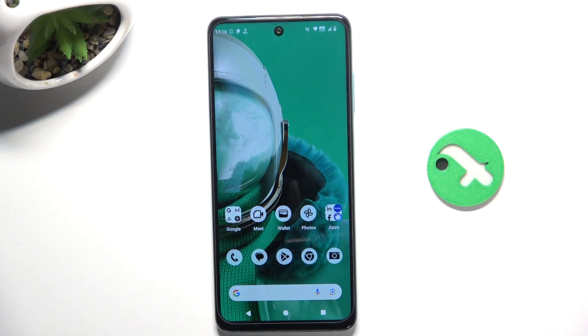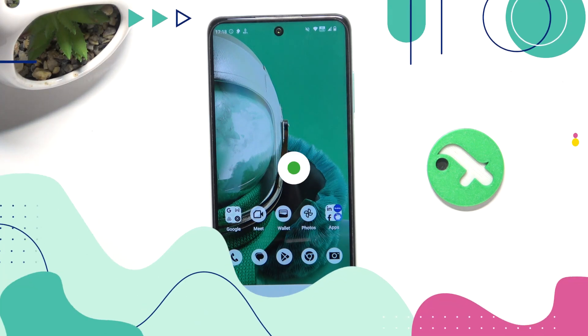Hey guys, today I'm going to show you how to improve quality of audio recording on HMD Pulse Pro using the Dolby On app.